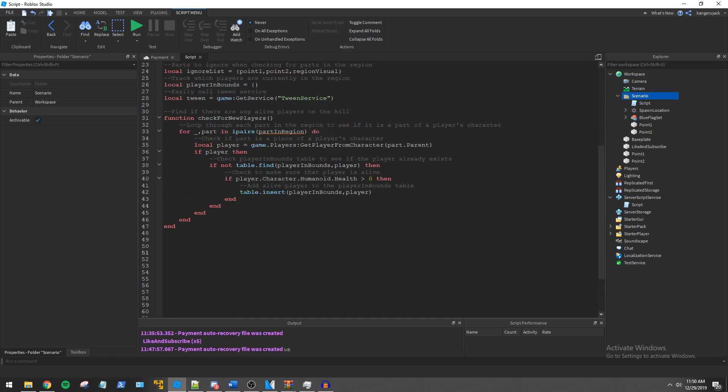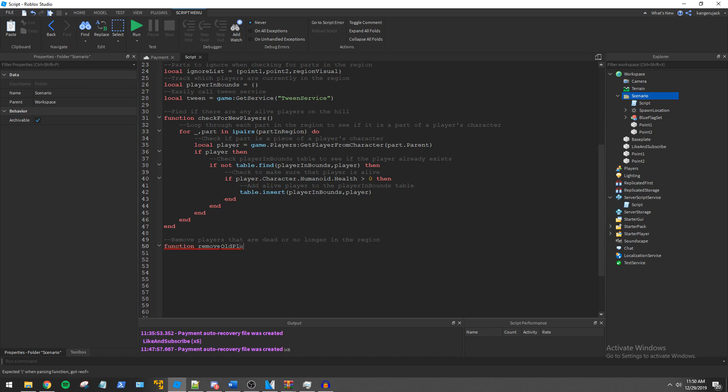After that we create the remove old players function which will check for players that have left the hill or have died while on the hill.